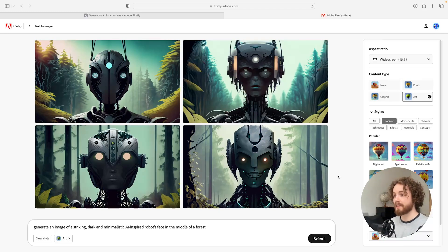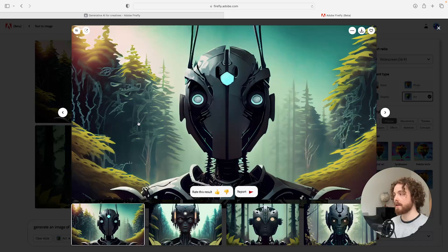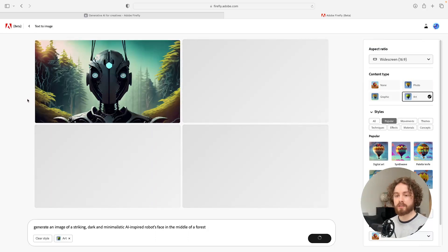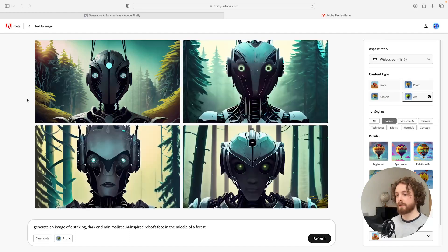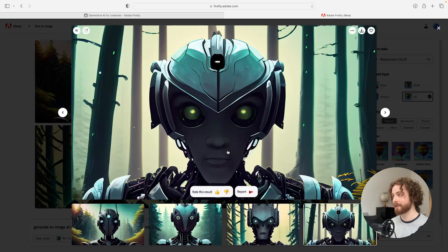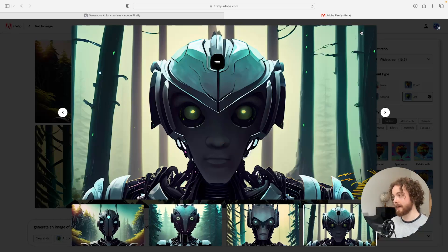These are some of the images it generated and they look absolutely insane. I might use this image here — I quite like this one. Another cool feature in Adobe Firefly: if you come to the top left you'll see a little icon that allows you to see similar images to this one. I'll click on that and it generates three more similar images. These look absolutely insane and I'm in love with this one — it just looks really really cool.